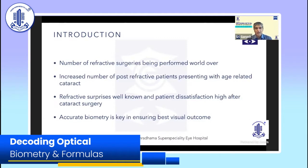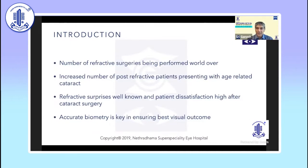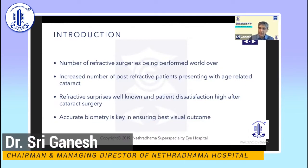I get to see a lot of my patients whom I have operated for LASIK coming back to me for cataract surgery. We all know that refractive surprises are quite common after cataract surgery in such patients, and this leads to patient dissatisfaction. So accurate biometry is the key to ensure the best visual outcomes.